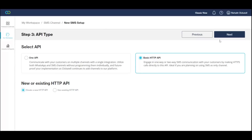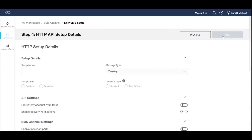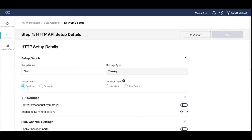In the next step, enter a name and description for your integration and select the environment you'd like to start in. We suggest you start out in the sandbox, where you'll be able to test using one of your test phone numbers.